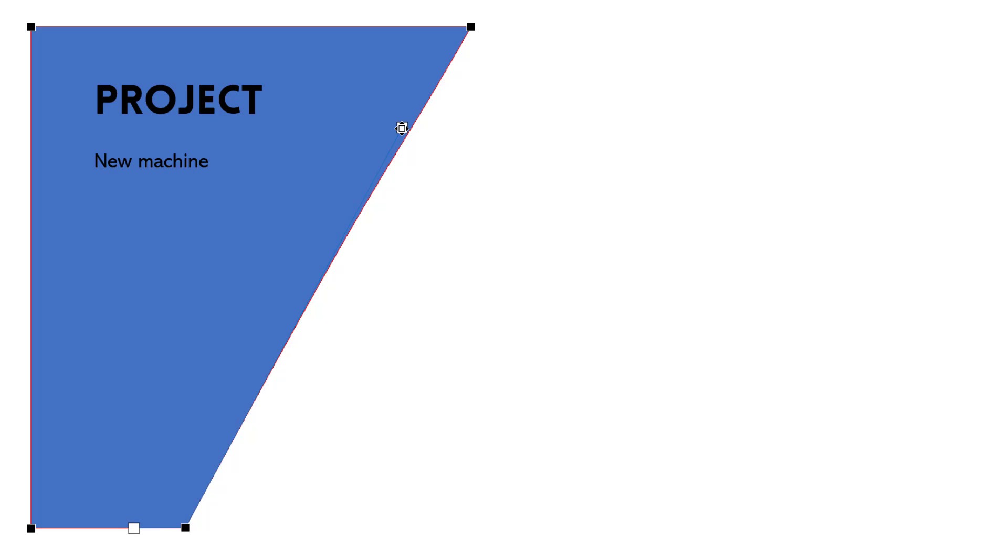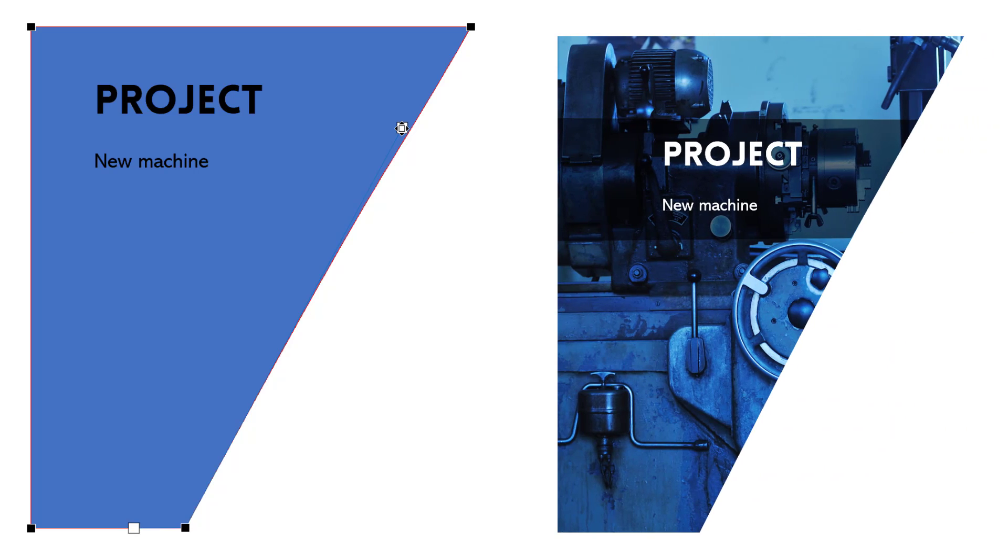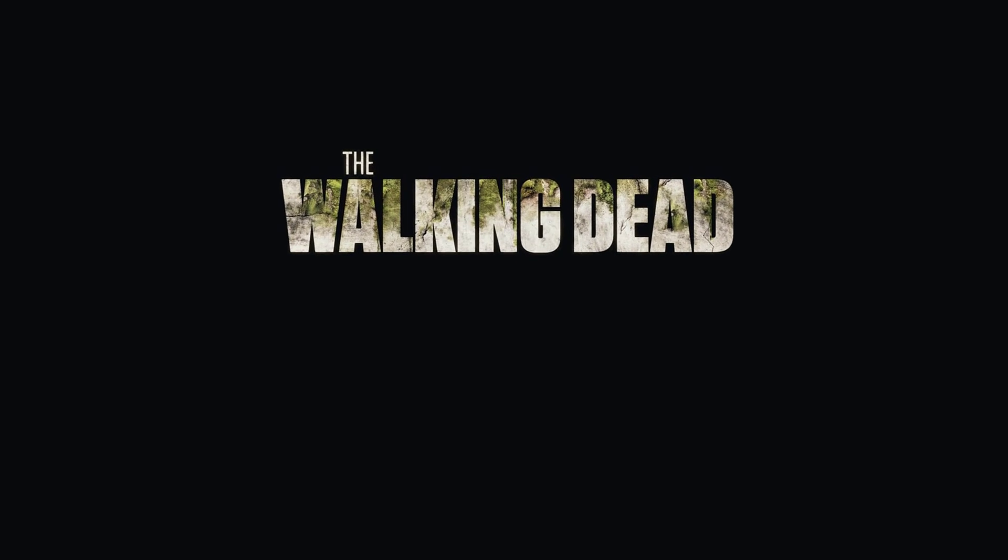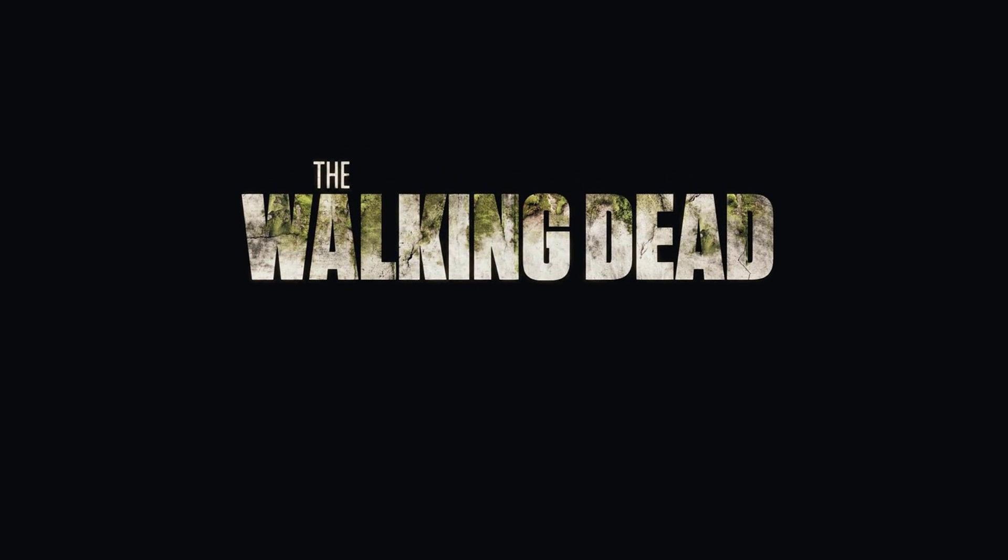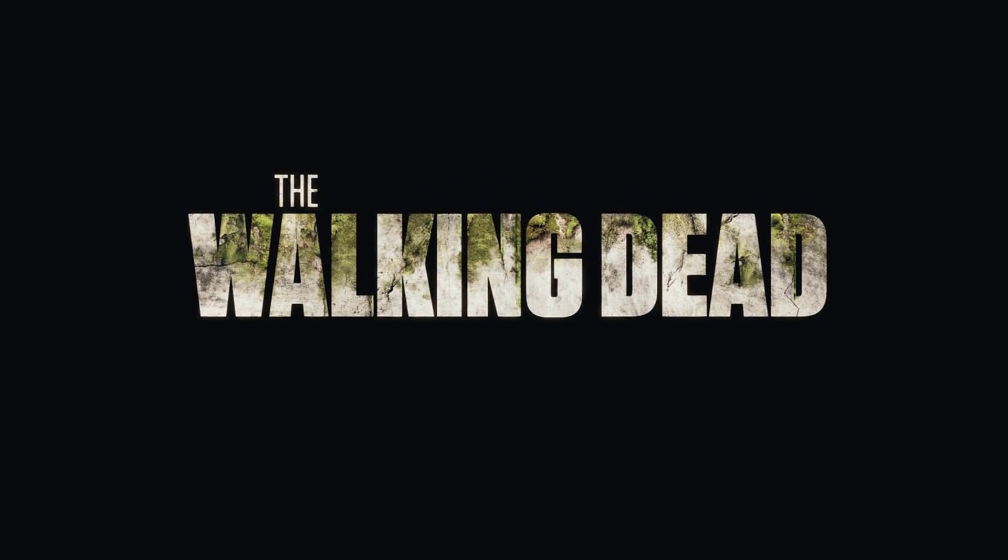You can also use it to fill your shapes or text with pictures to make them pop. Here's an example you might've seen last night.